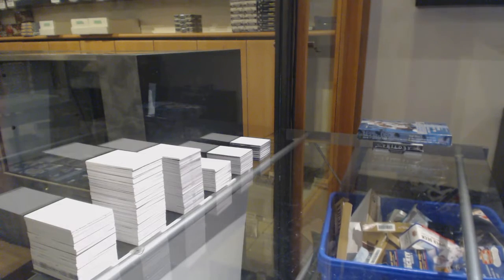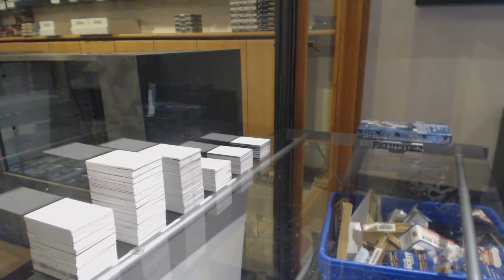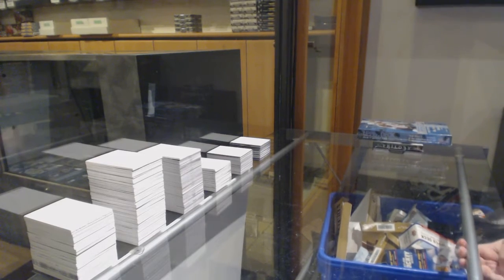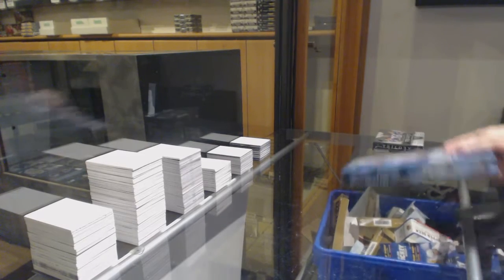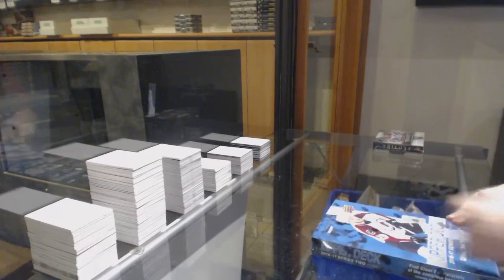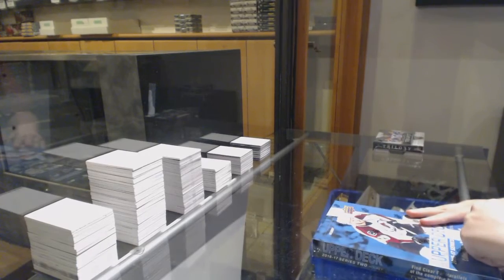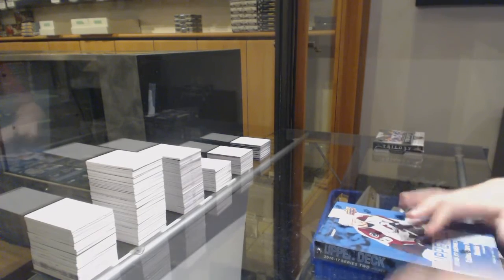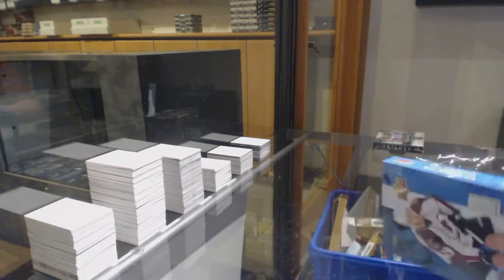All right, Nolan B, 1992's Two Box Break, 16-17 Series 2 Hobby, and 16-17 Trilogy.